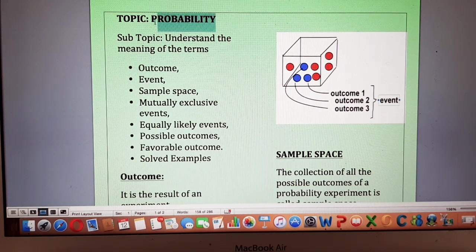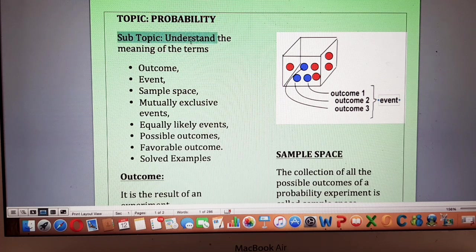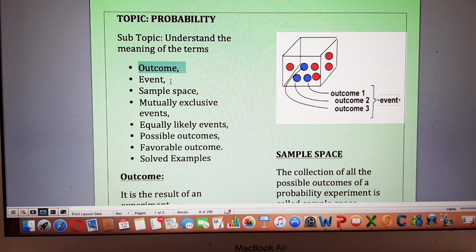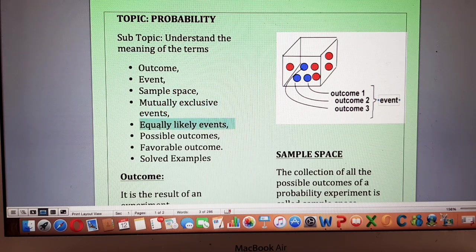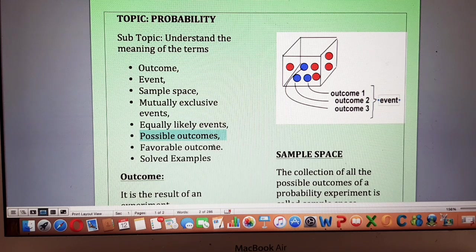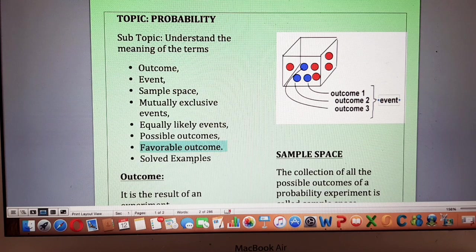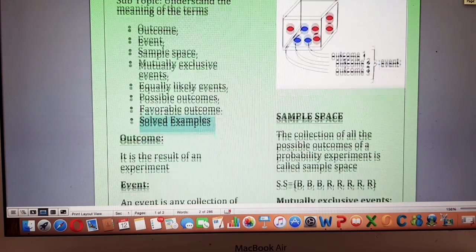In this video we are going to discuss probability. Our subtopic will be to understand the meaning of the following terms: what is an outcome, what is meant by an event, what is sample space, what are mutually exclusive events, what are equally likely events, what are possible outcomes, what is meant by favorable outcome, and then we are going to do a couple of examples.